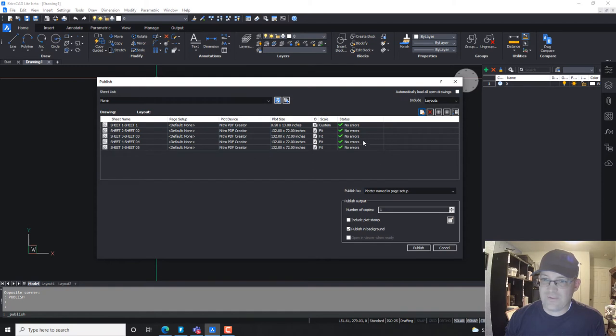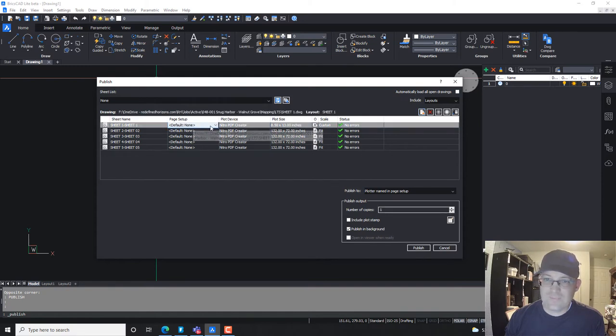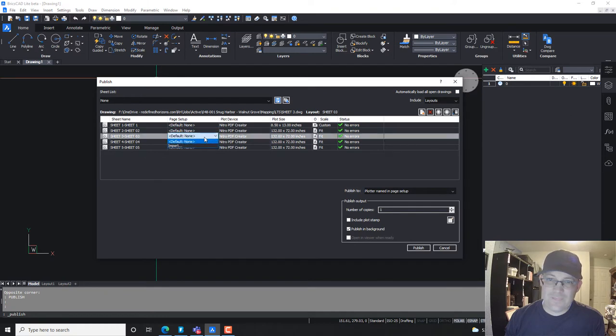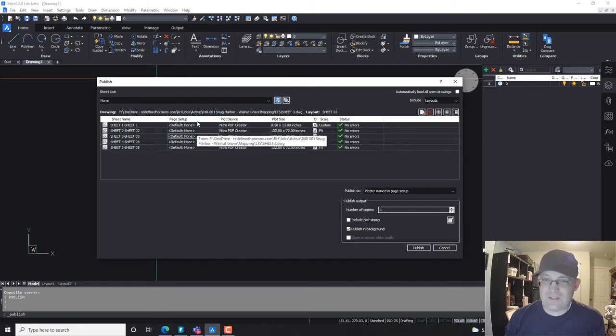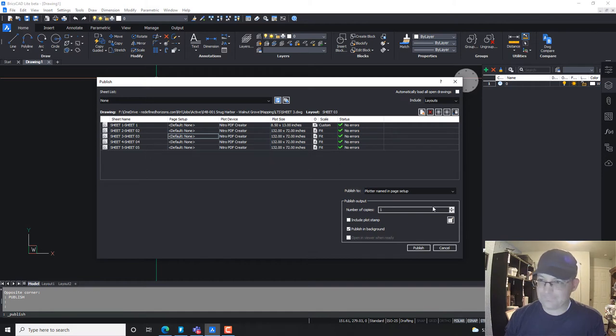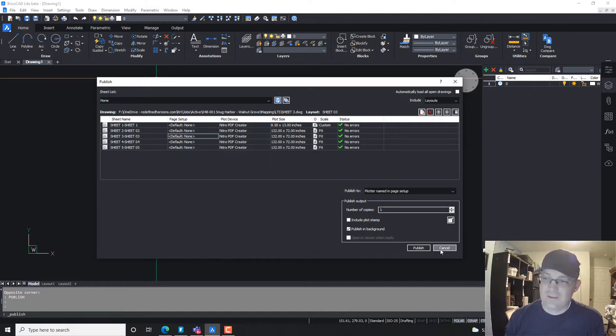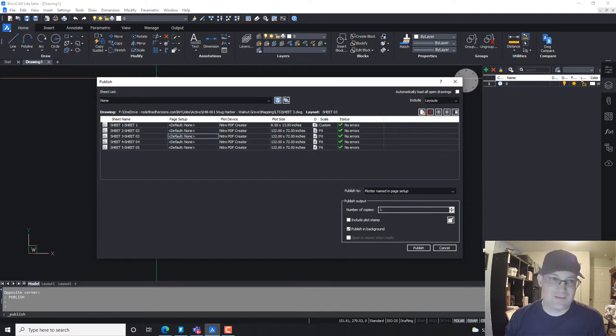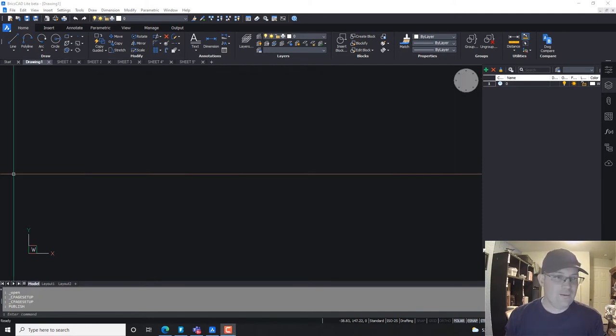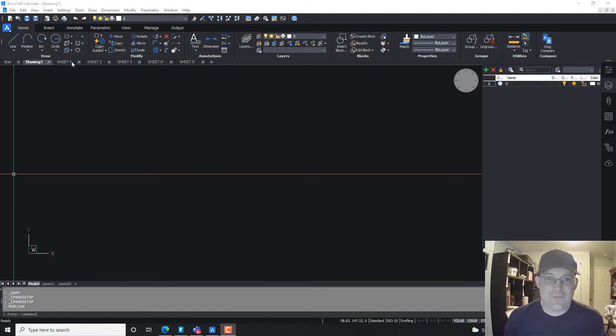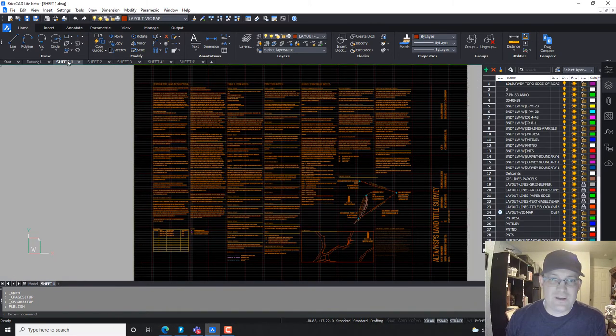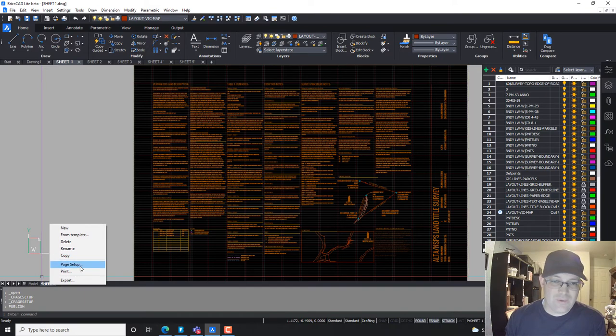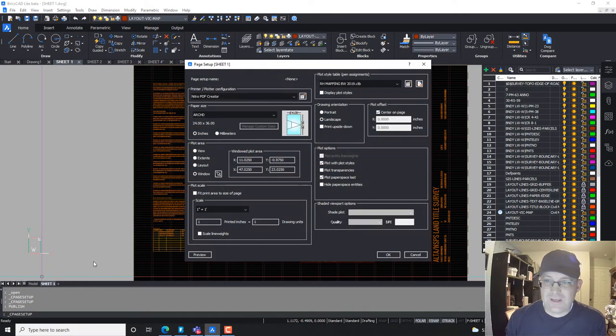So now they're all here. And it's saying it didn't find any errors. Now, it's apparently these sheets weren't set up properly. So I'll tell you what. Let me pause the video, and I'm going to go fix the page setups on those sheets so you guys, so we can get some good plots out of this.